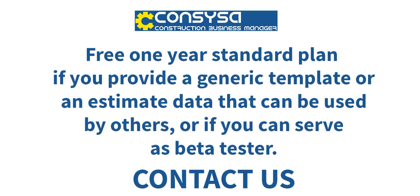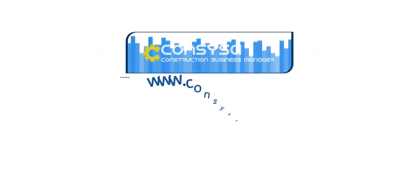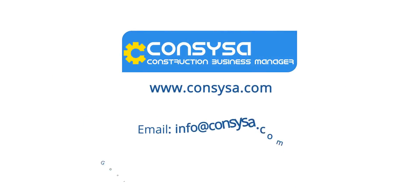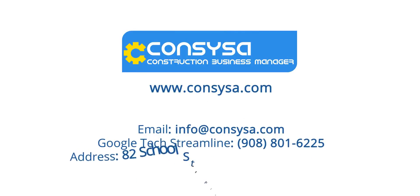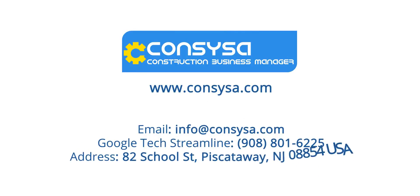Free one-year standard plan if you provide a generic template or an estimate that can be used by others, or if you can serve as a beta tester, contact us. So if you have any questions over this process, always feel free to reach out to our support team here at Consisa. Thanks.